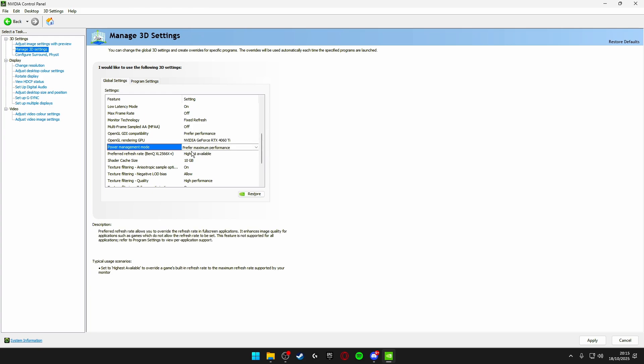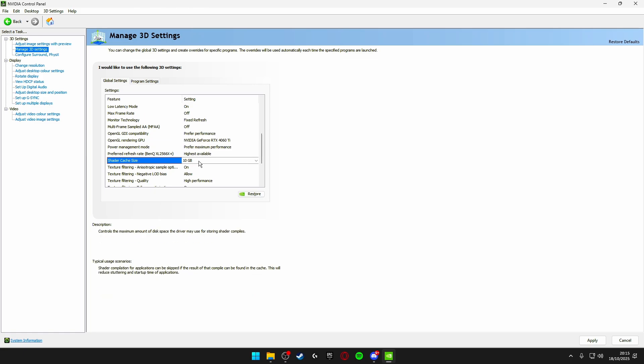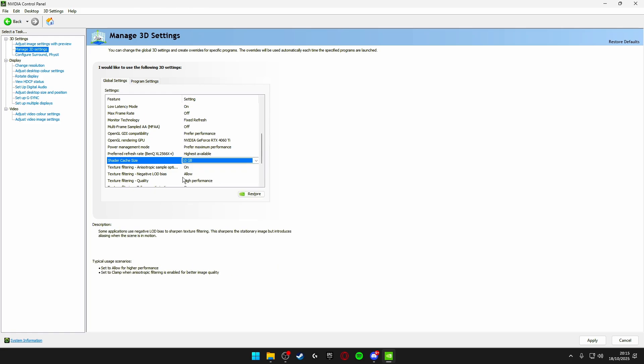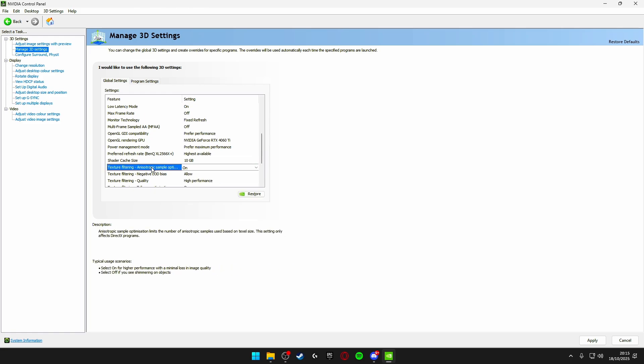Preferred refresh rate highest available. Shader cache size I would say put this on 10 gigabytes unless you're playing some crazy games like Red Dead Redemption but this is a Fortnite guide so I'm guessing you guys are all playing Fortnite. So make sure this is just on 10 gigabytes. Texture filtering anisotropic sampling options make sure this is turned off.